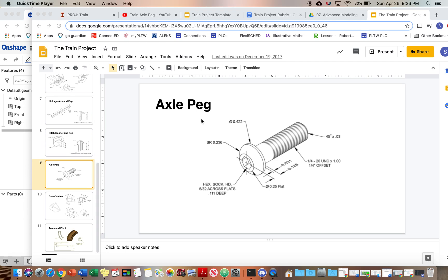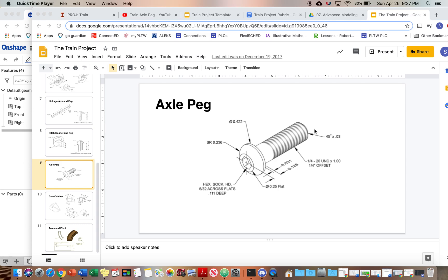Alright, so we are going to be making the axle peg and we are going to kind of slice this in half and then only sketch half of that. So picture slicing this in half and then only sketching half of that view, and then we're going to revolve that around.